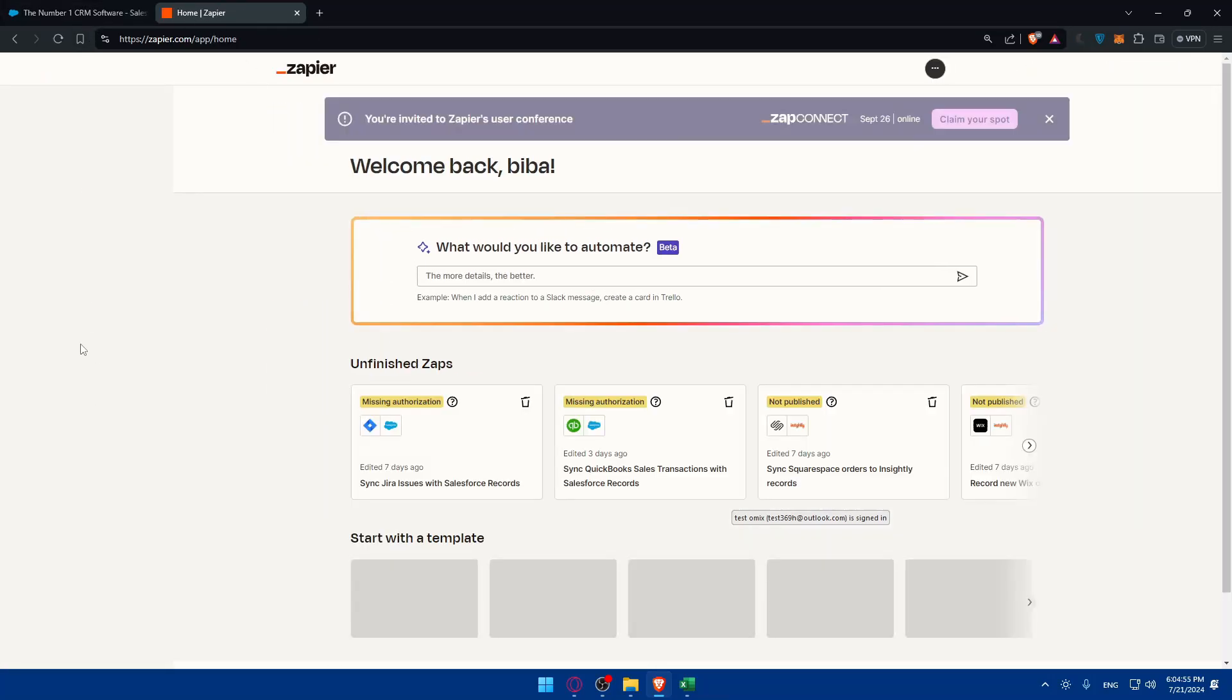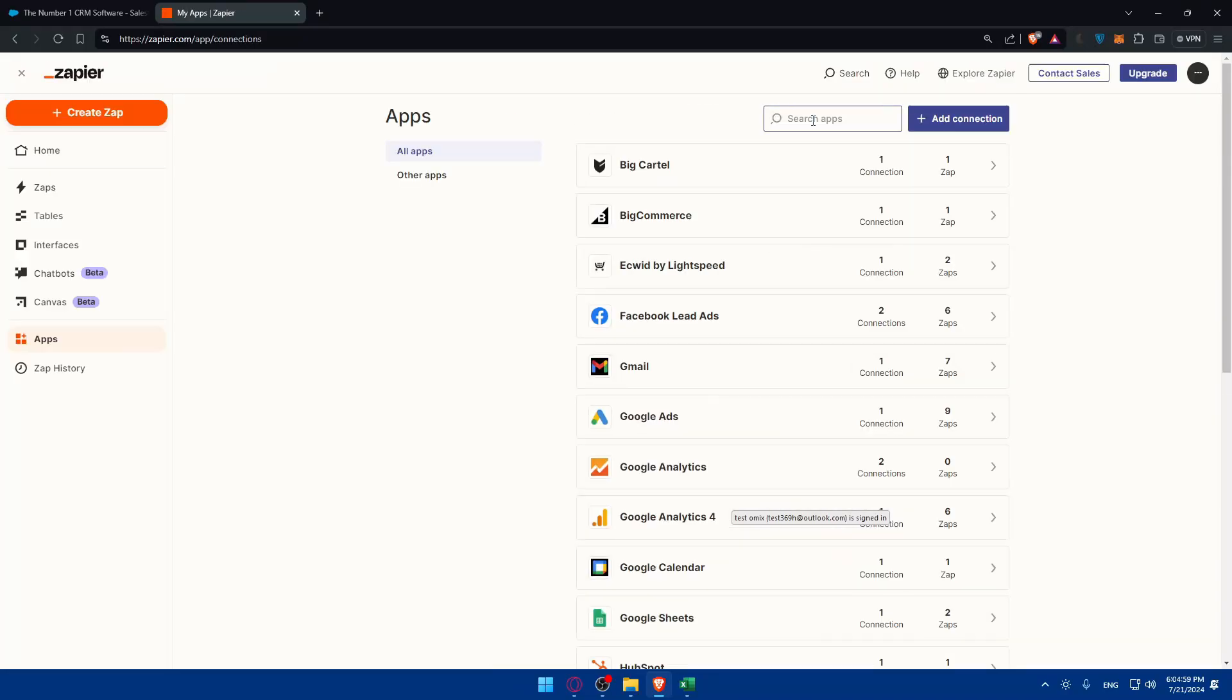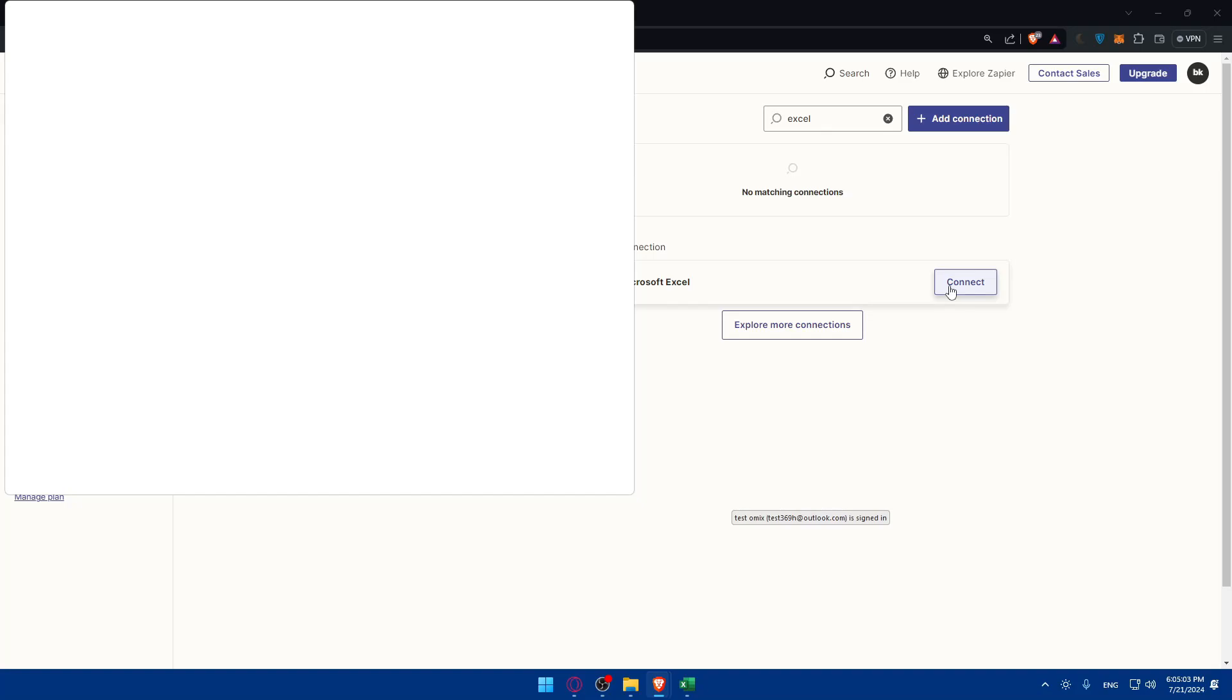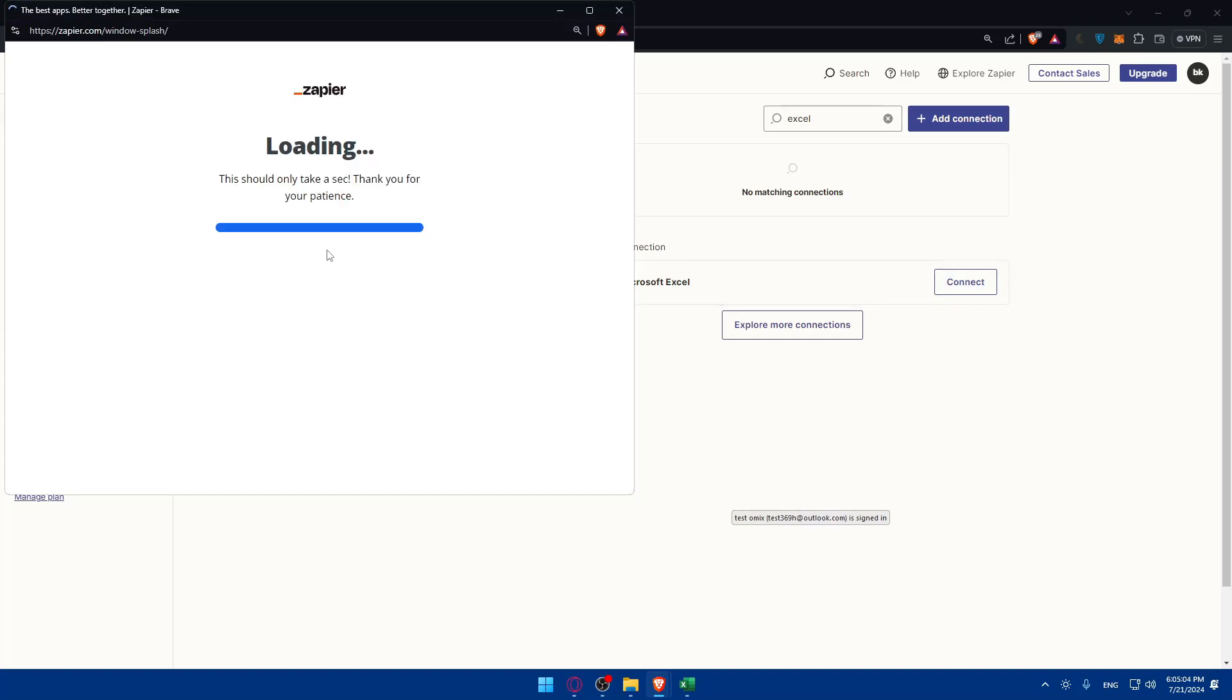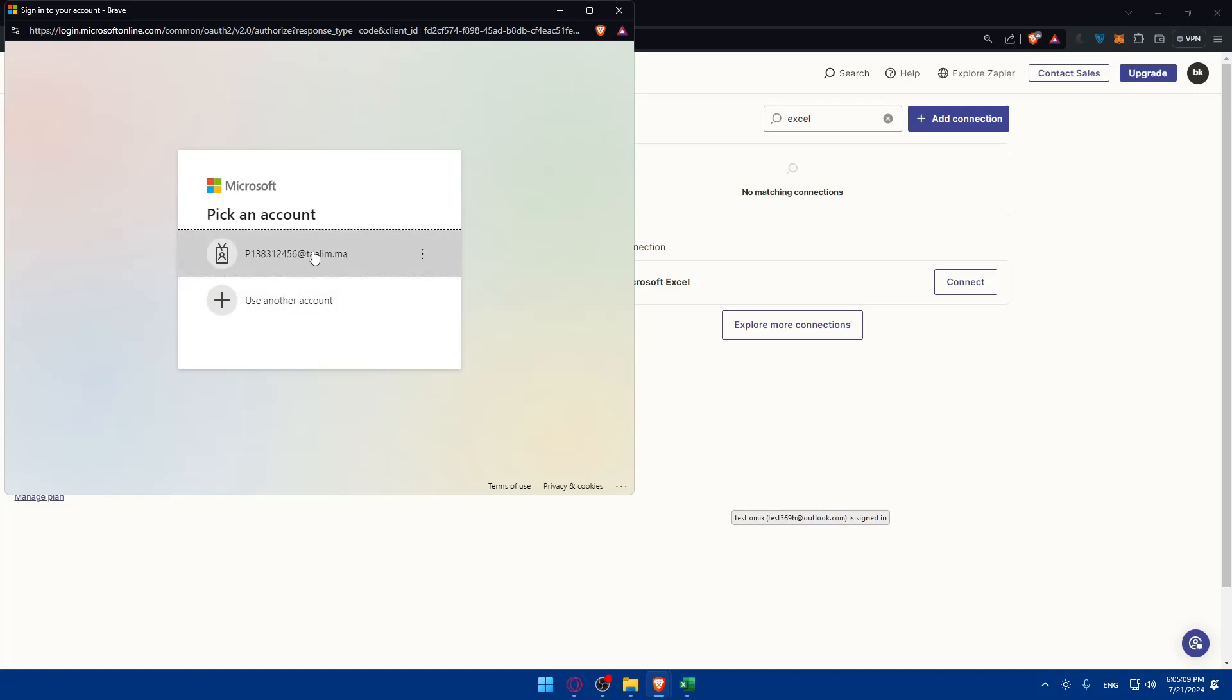Once you log in you'll find yourself in the home. Go to this list panel, click on apps and you'll have to look for both, for example Excel. Look for Microsoft Excel and click on connect. As you can see you'll have to log in to your account right away.